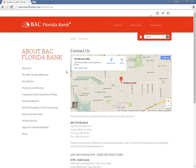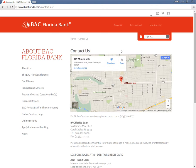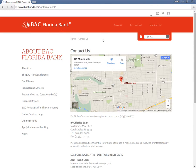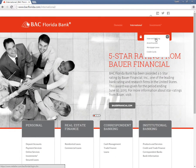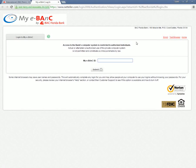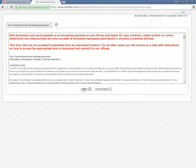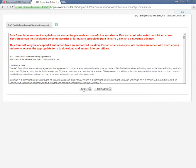Customers interested in activating their online banking accounts need to first visit the BAC Florida Bank homepage. When the drop-down menu appears, they need to select Internet Banking. On the following page, customers need to click Enroll. When directed to a new page, customers need to read the banking agreement followed by a click on the I Agree button.